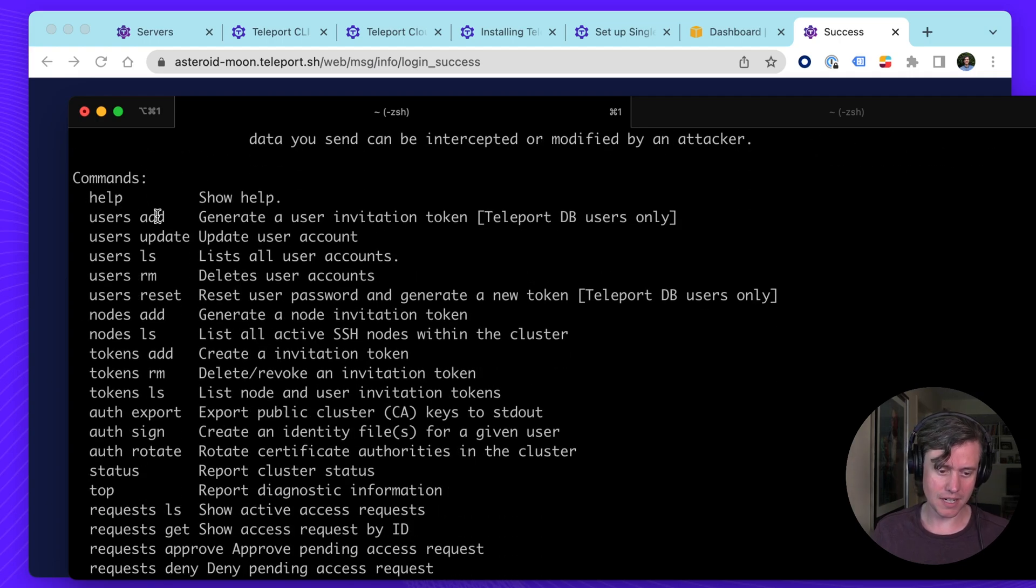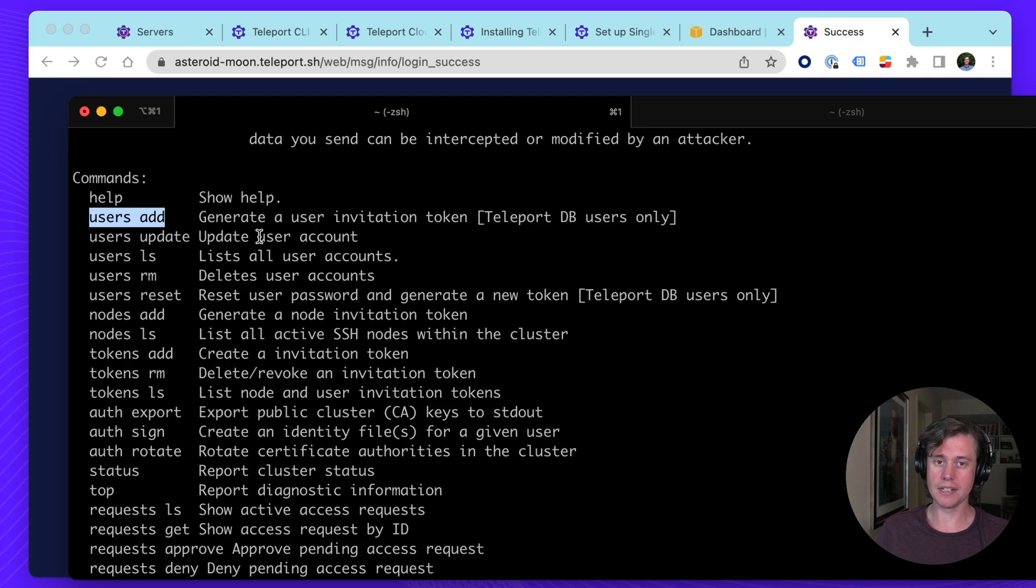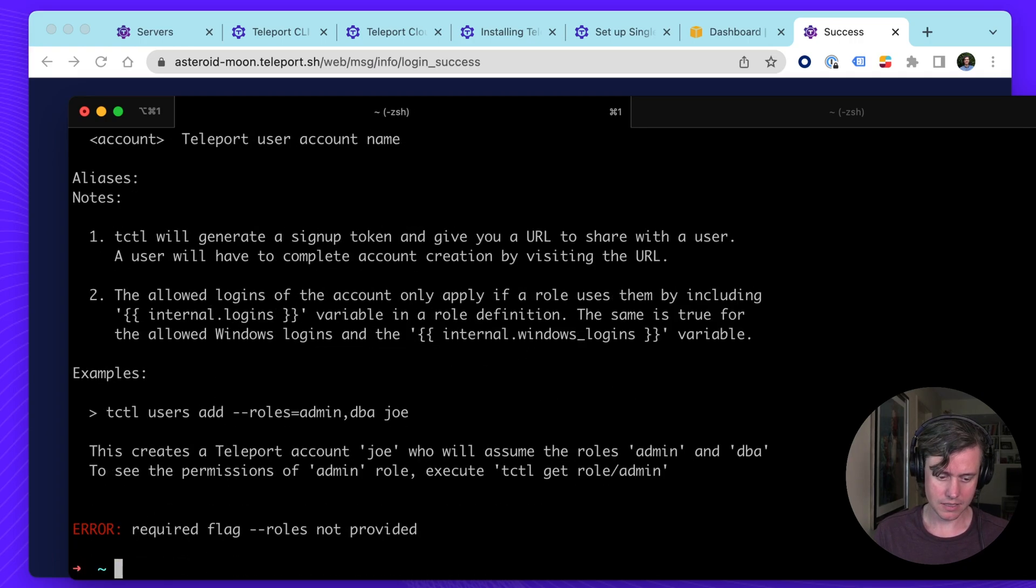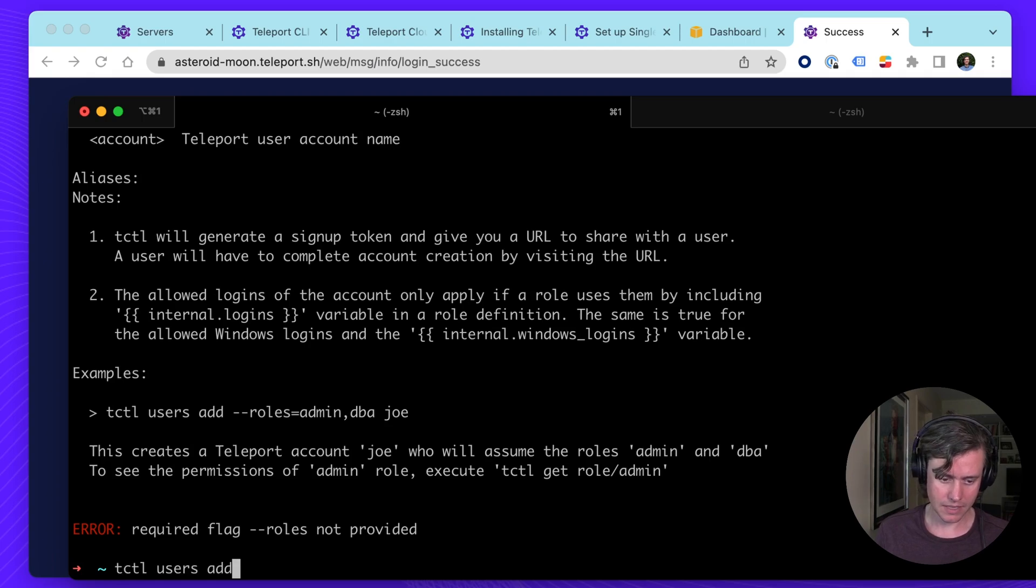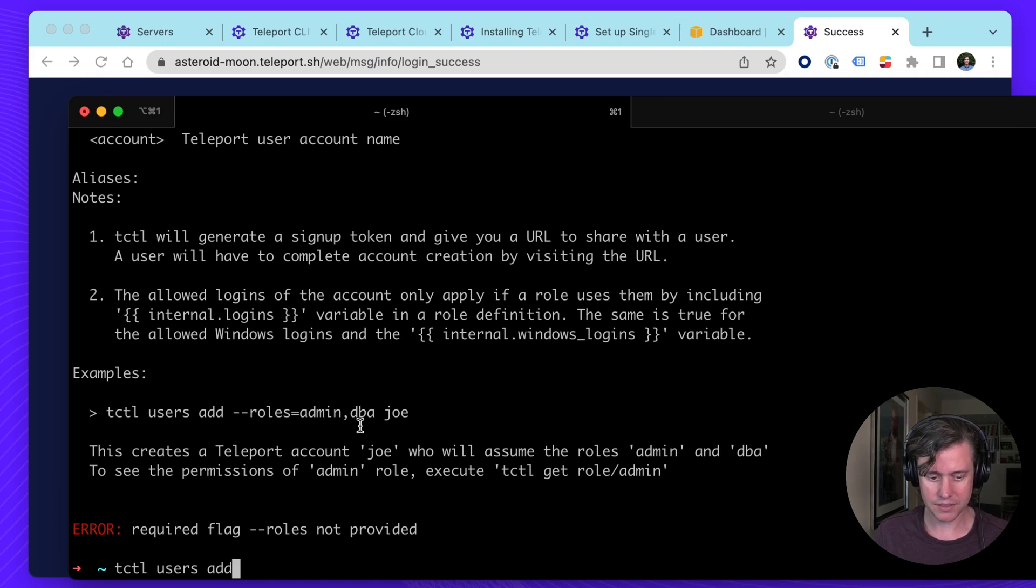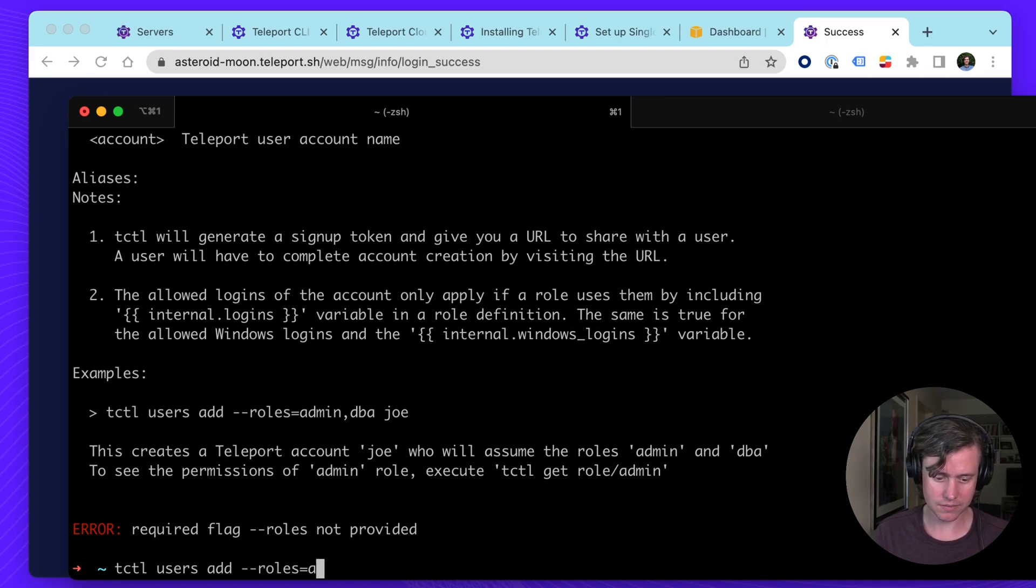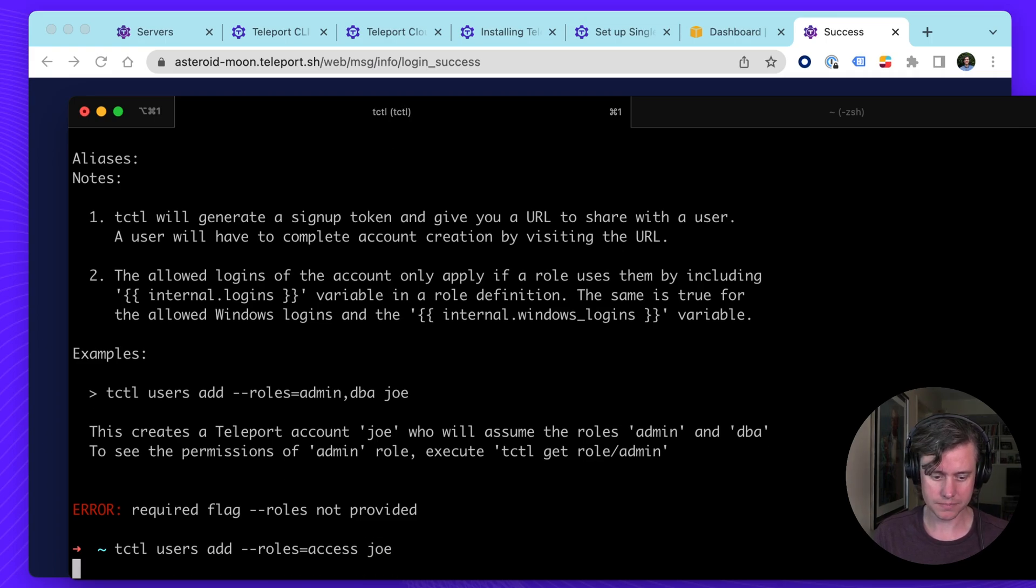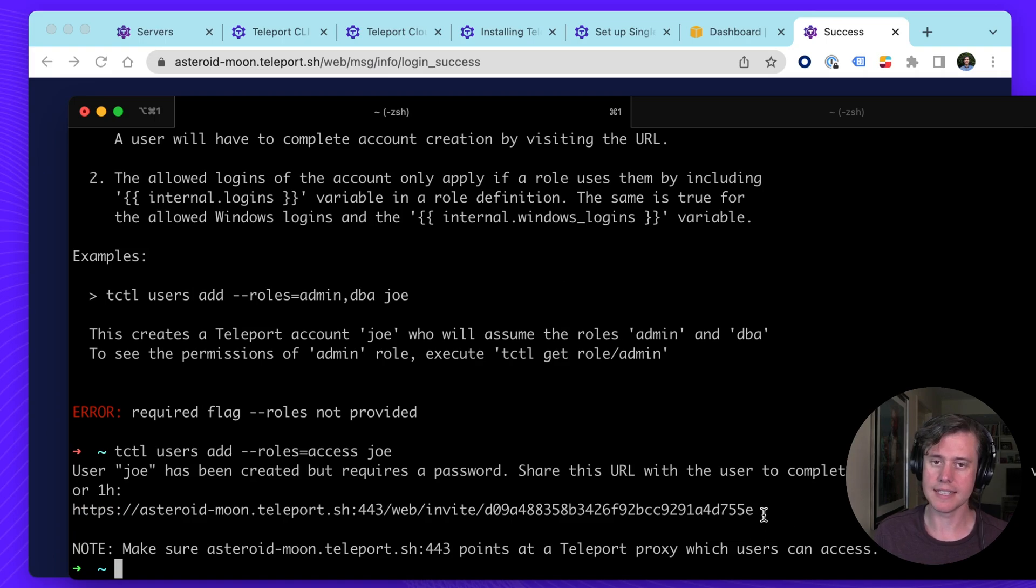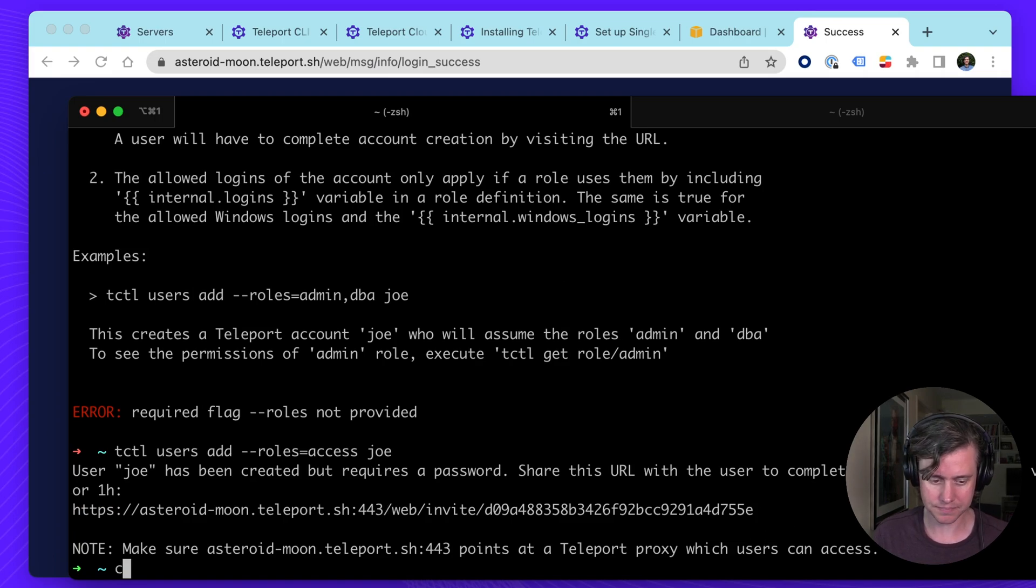These are the range of commands. So a common action, if you want to add a local user, you can use T-Cuddle users add. And then if you don't have all of the commands, it will tell you what to do. So for example, if I add a user, I have to make sure that I have roles and then the name. So let's say if I were to invite Joe, I would get this invite link and I could send this to Joe and he could join the cluster.